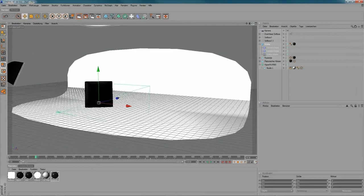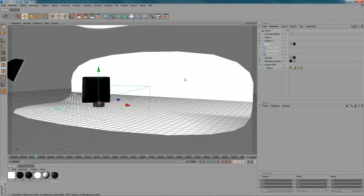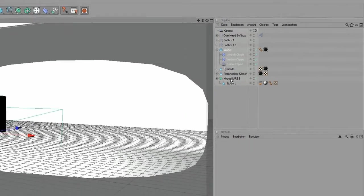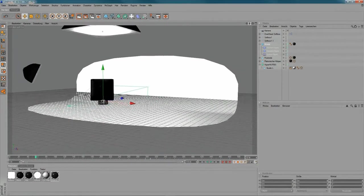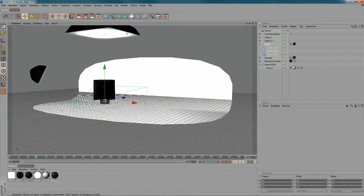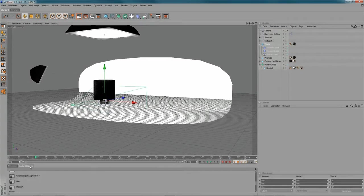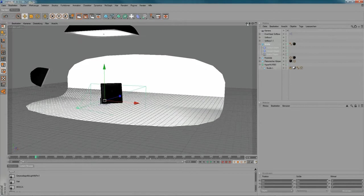And what you see here is I built Studio L, just a spline that you extrude and then I put it into a HyperNURBS object to smooth it out a little bit. And I also applied three soft boxes from the Greyscalegorilla Light Kit Pro to it, just to lighten my scene.